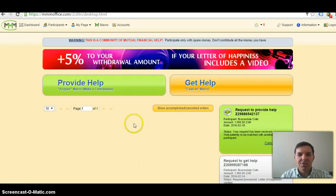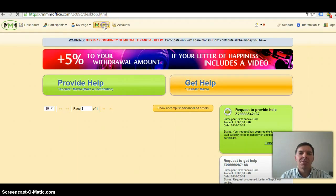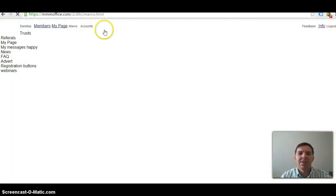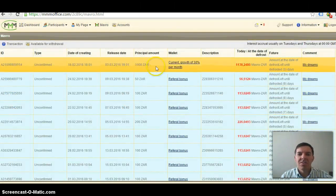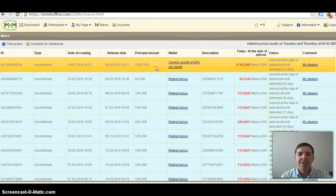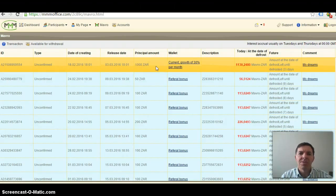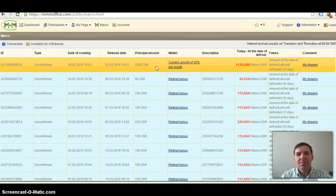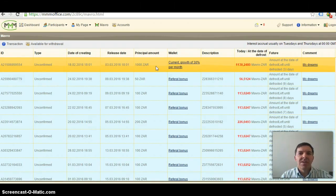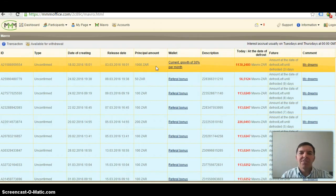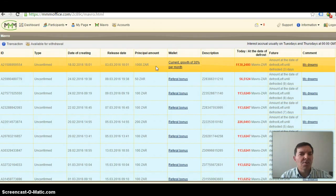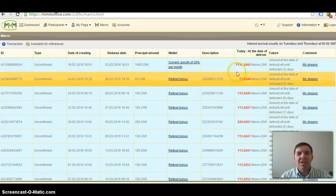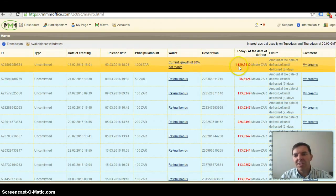First of all, what I first always do is go to my Mavros tab, and here I can see how long it's still going to take for my Provide Help to defrost. Because as soon as you provide help for the first time, your money will be in defrost for two weeks. As you can see, I've already earned 130 Rand interest on this money.